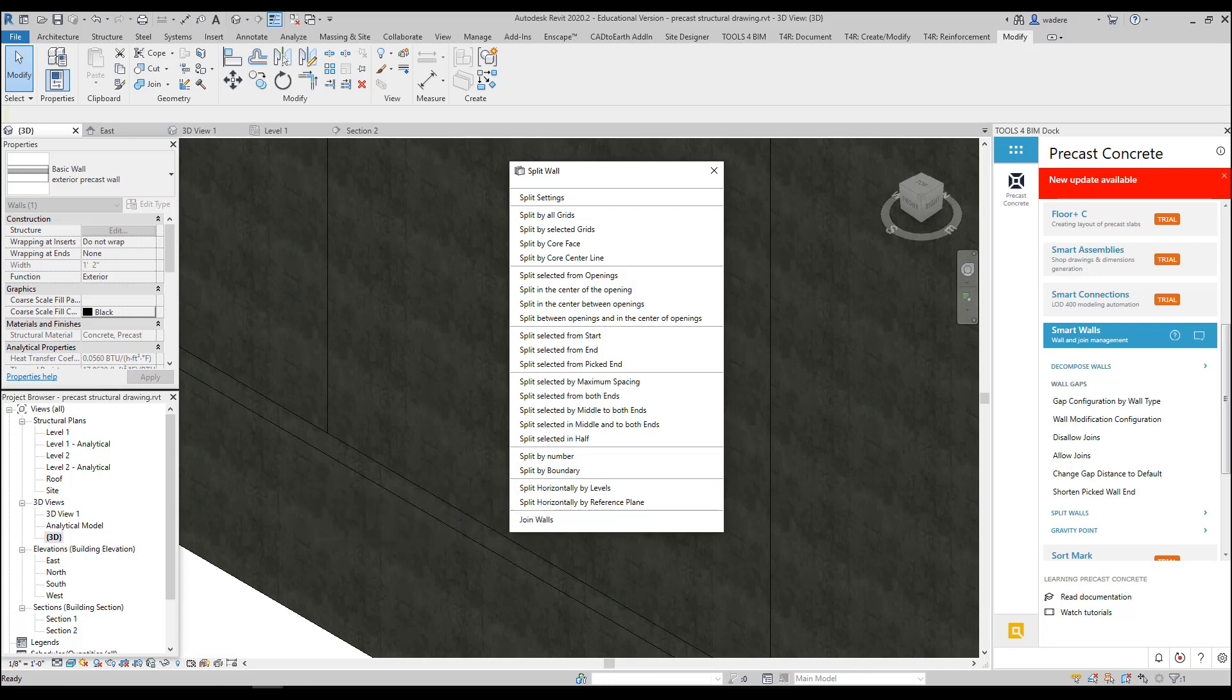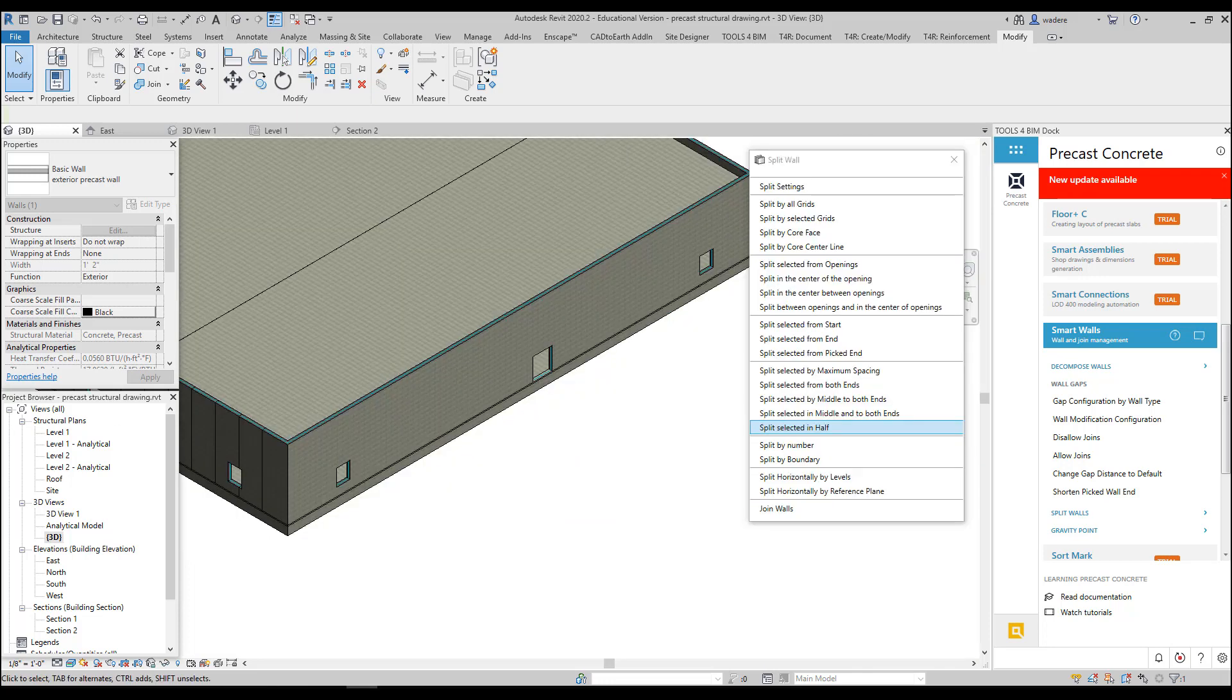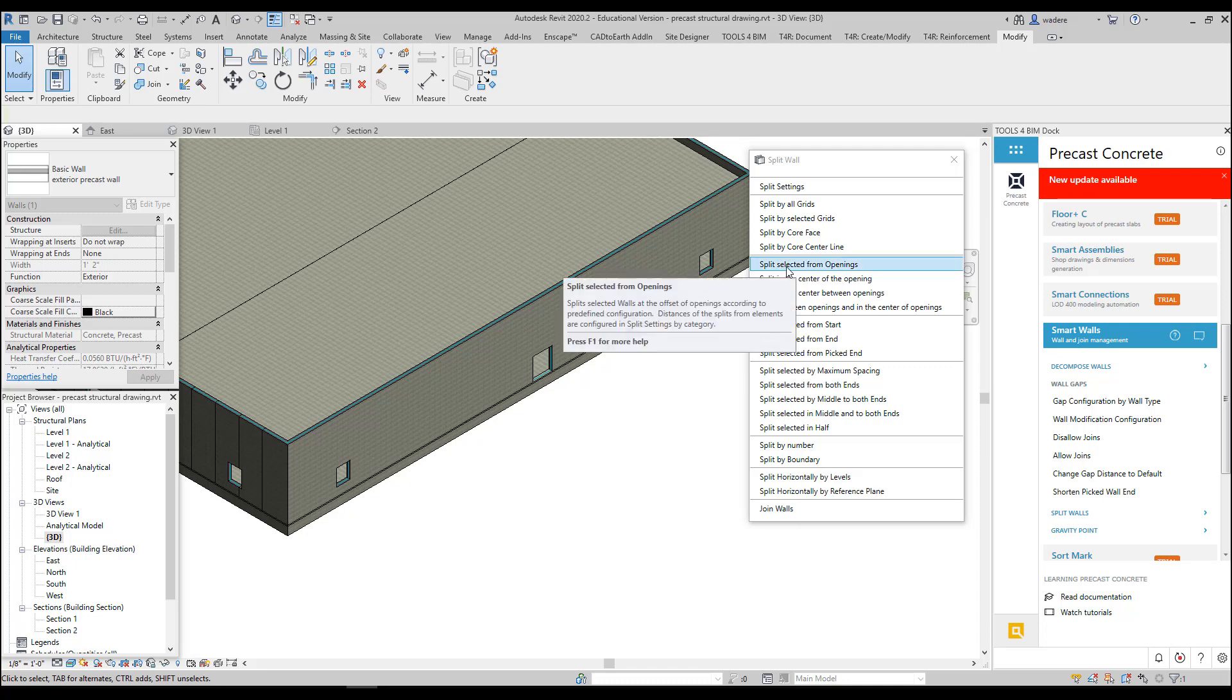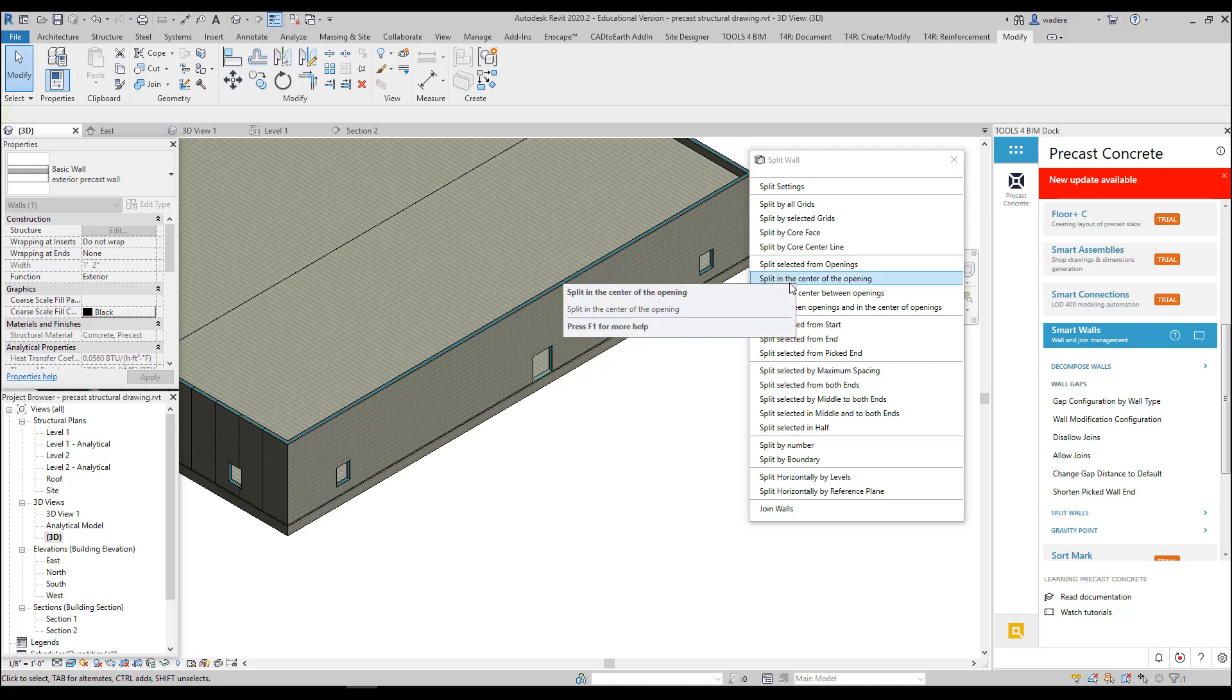Most of the time in precast, we typically want to split our panels at our window openings or our door openings. The reason for this is that is a place that they tend to crack on their own. There is another way we can split our panels. We can use Split in the Center of Openings.